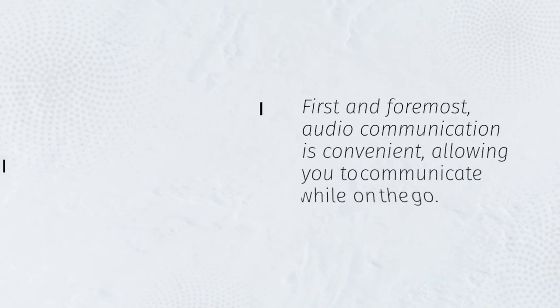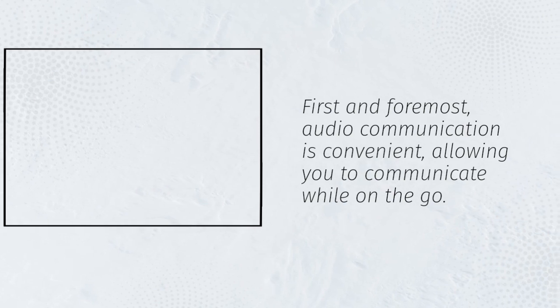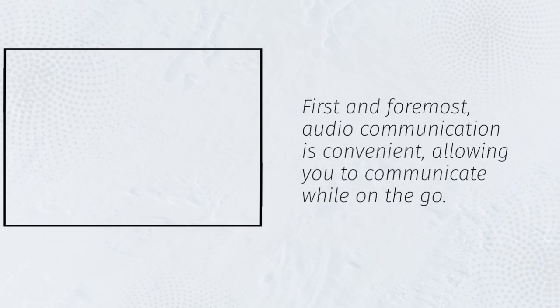First and foremost, audio communication is convenient, allowing you to communicate while on the go.